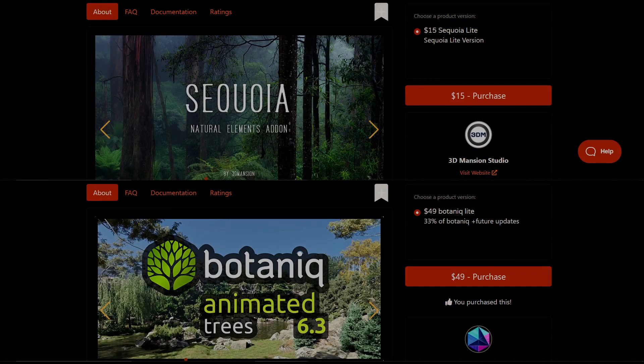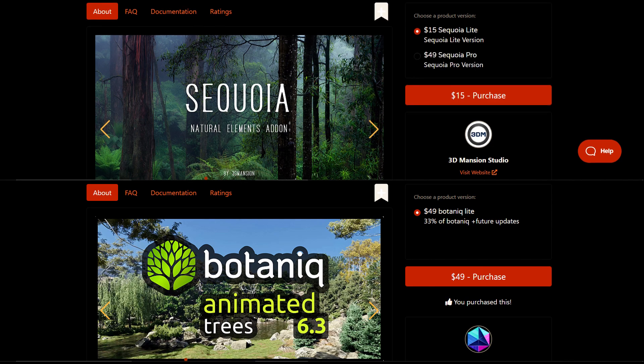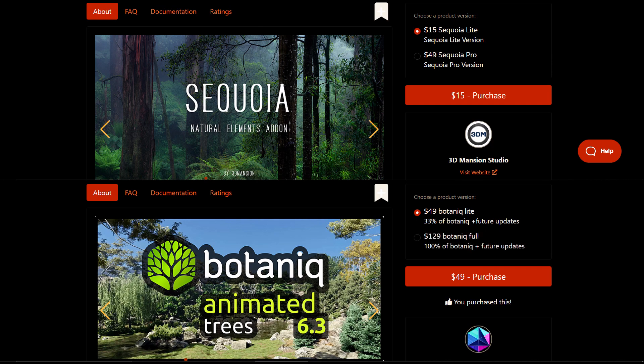First thing to note on both the marketplace pages is that there is a pretty big price difference. Sequoia's light version goes for about $15, whereas Botanique's light version goes for about $49. If you want to get all of Sequoia's features, it'll only cost you $49, whereas if you want Botanique's full version, you're looking at spending about $129. A bit expensive, but is it worth it? That's actually what I'm here to talk about today.